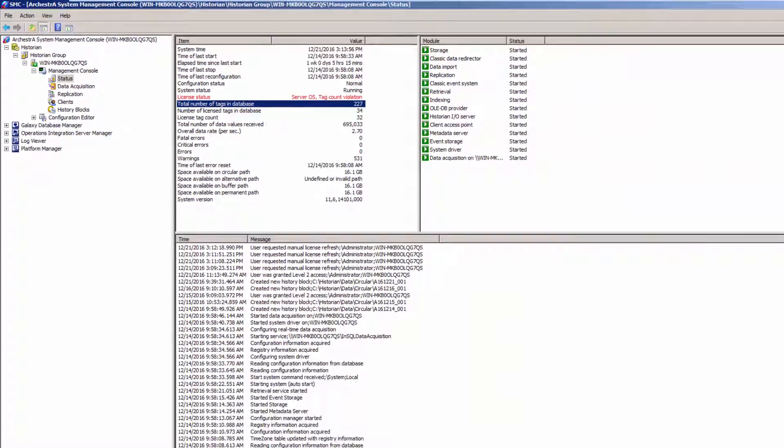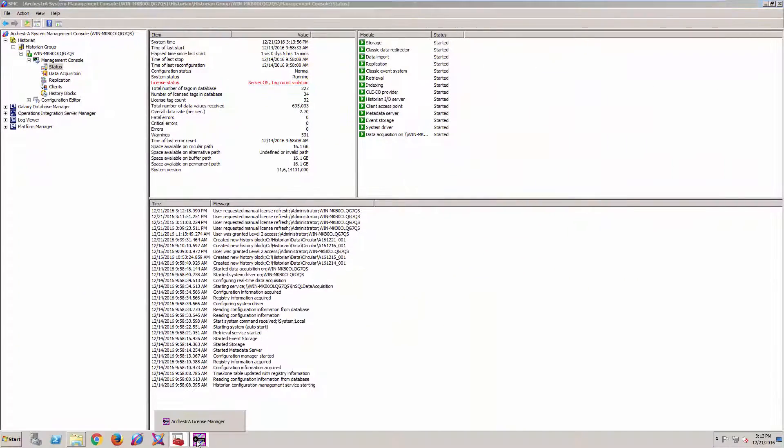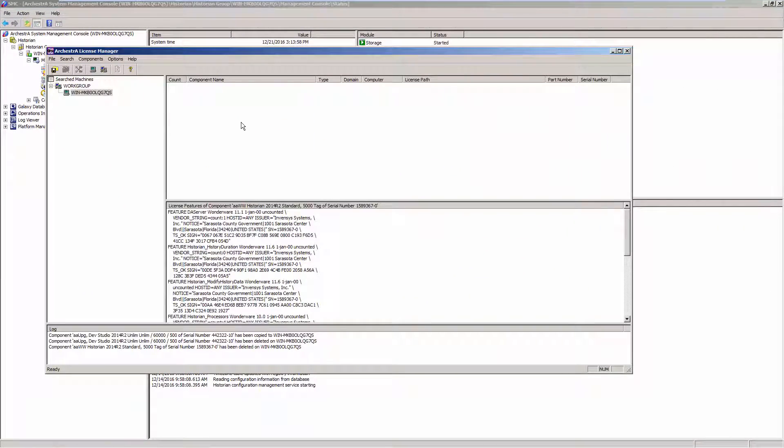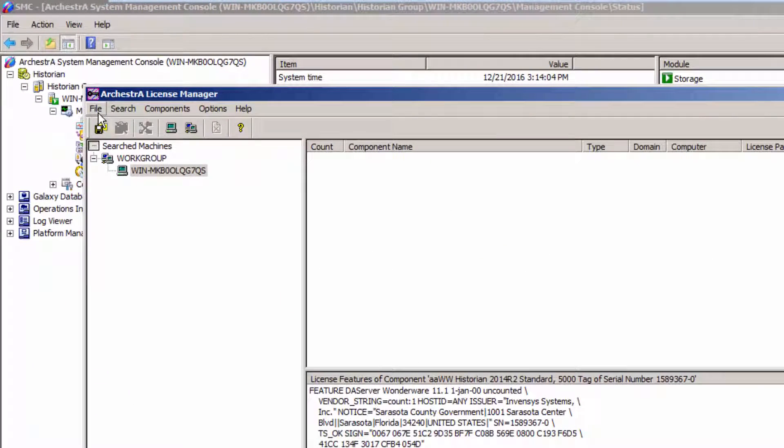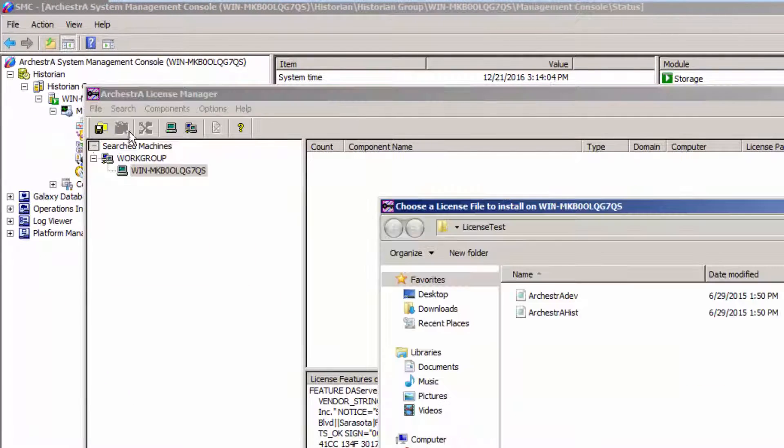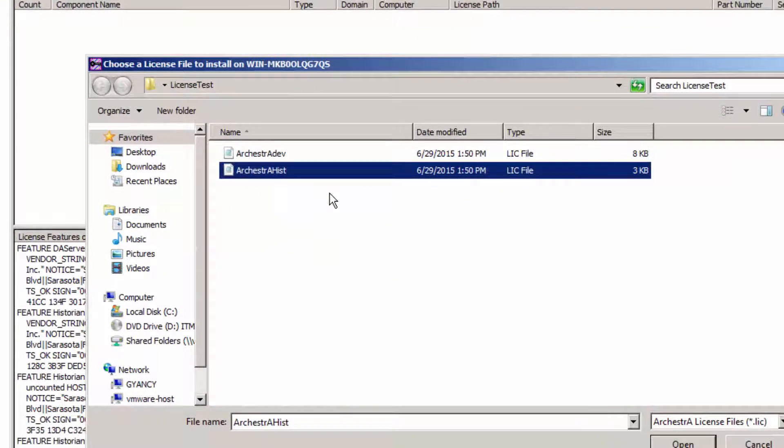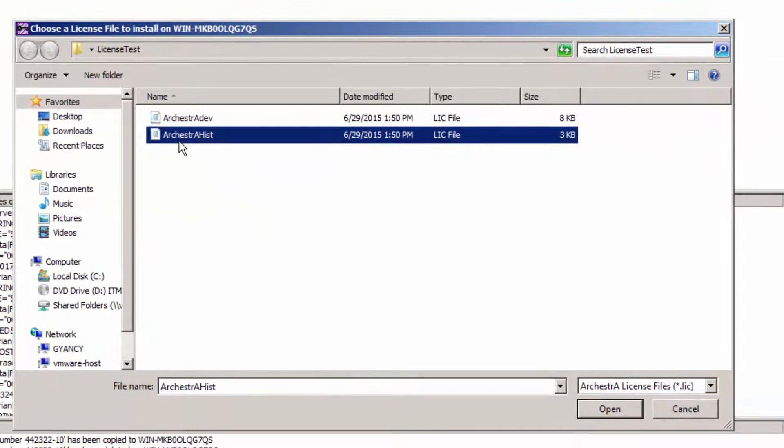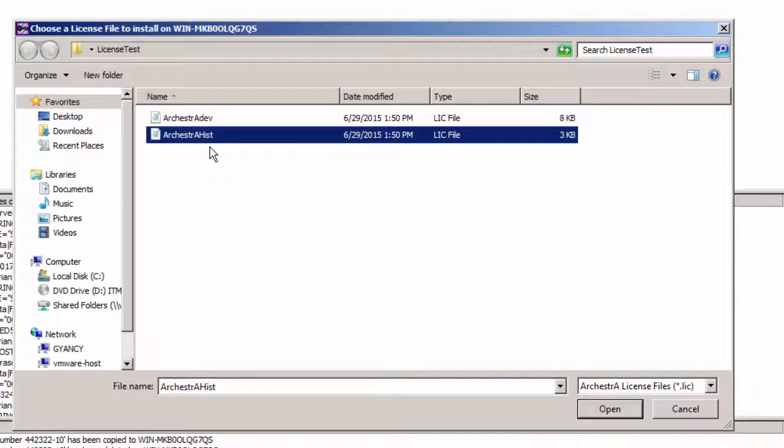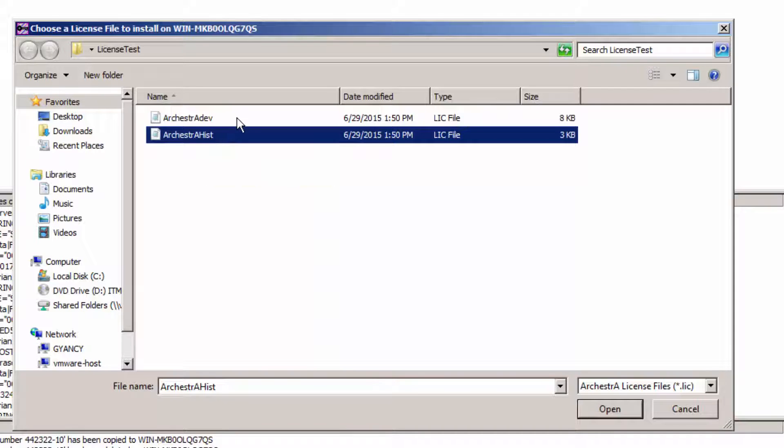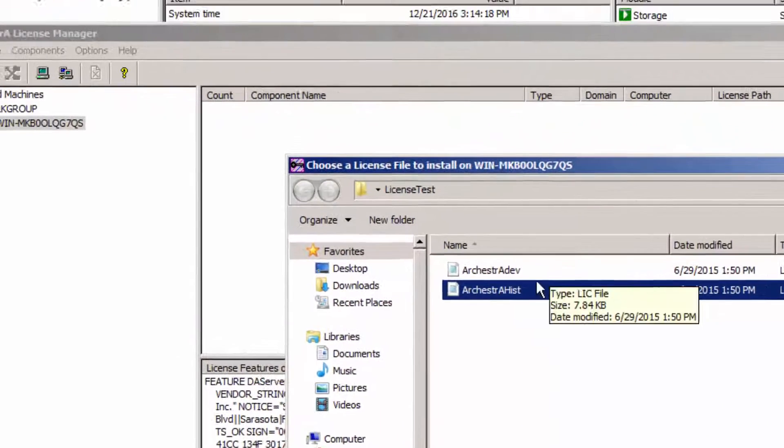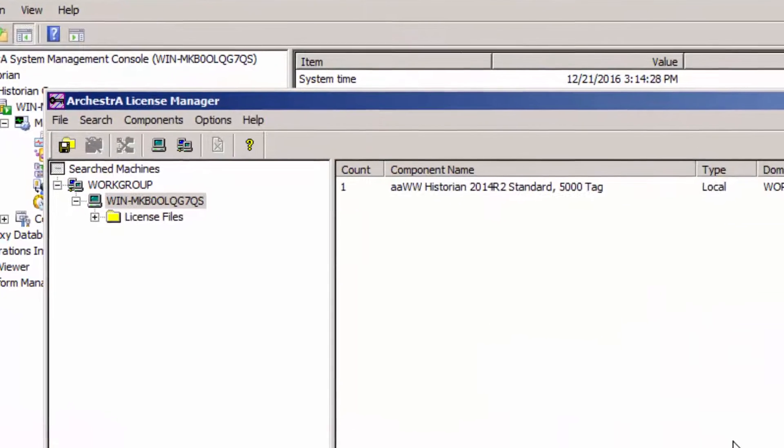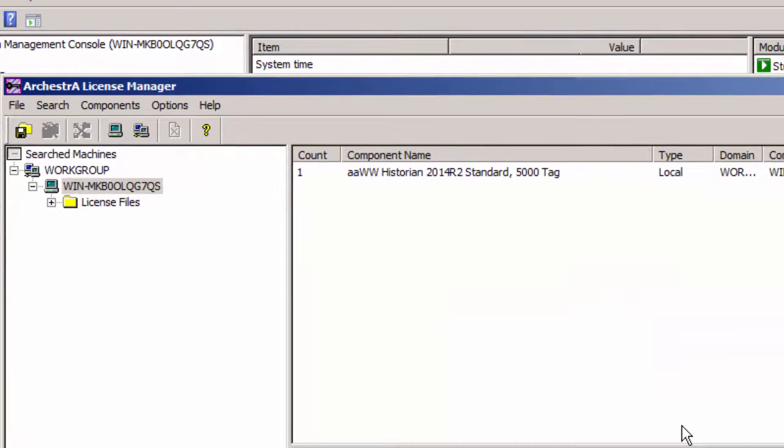Now when we install our license, we need to install the most permanent of licenses on the machine first. So in this situation, I'm going to install the Historian license, which typically would have a license file name of orchestra.lic. I added this prefix in here to help differentiate for me, which is the Historian license and which is the Development license. So now the Historian license is on there first.